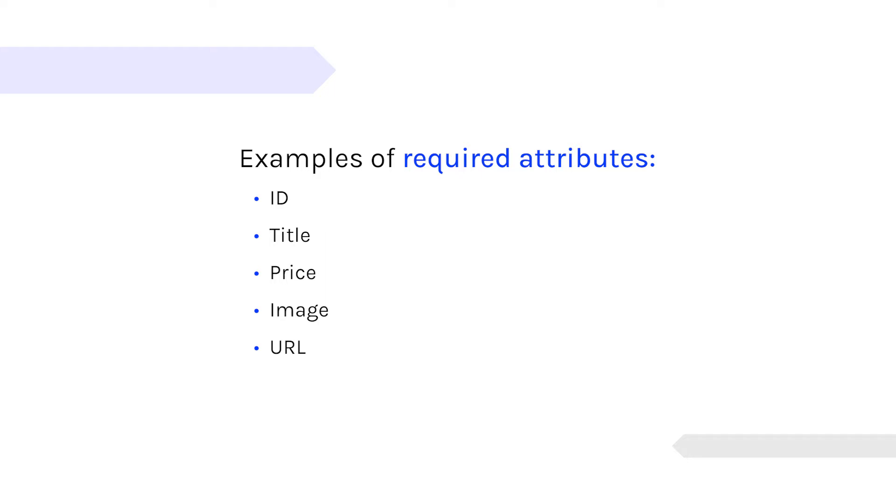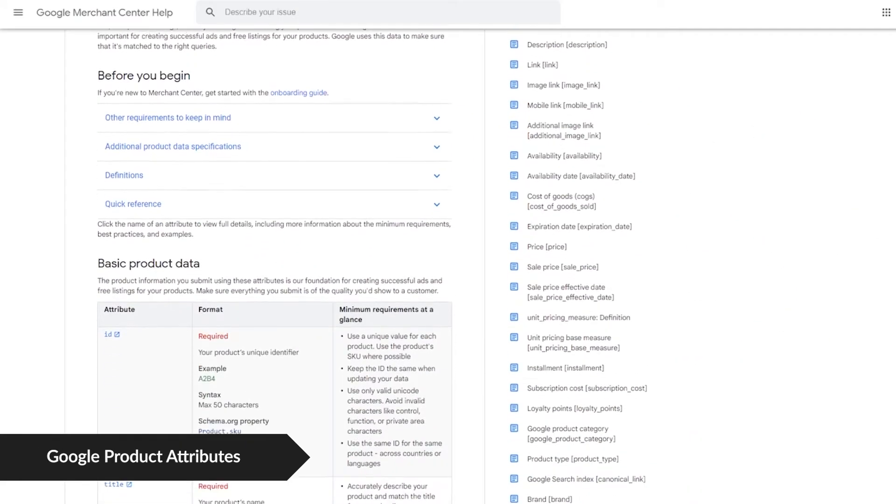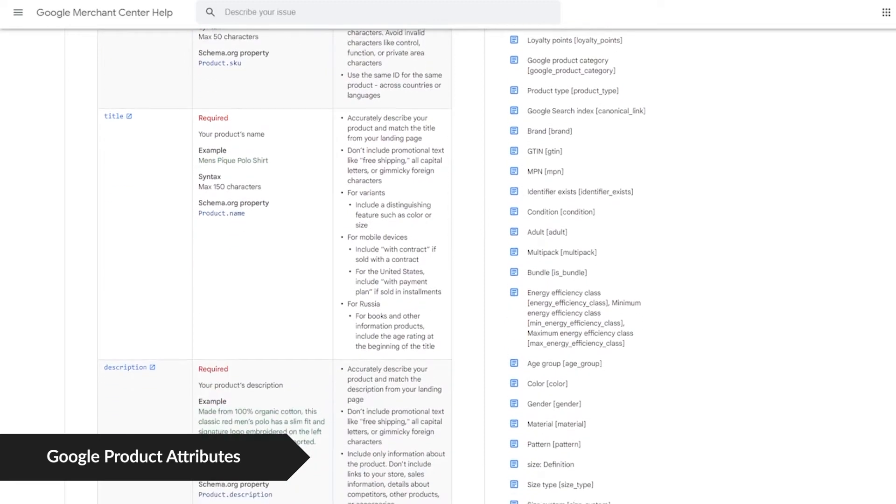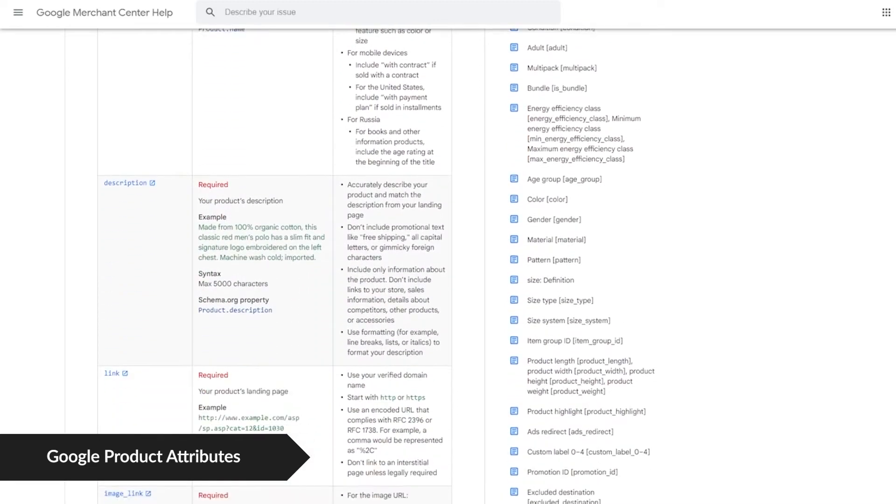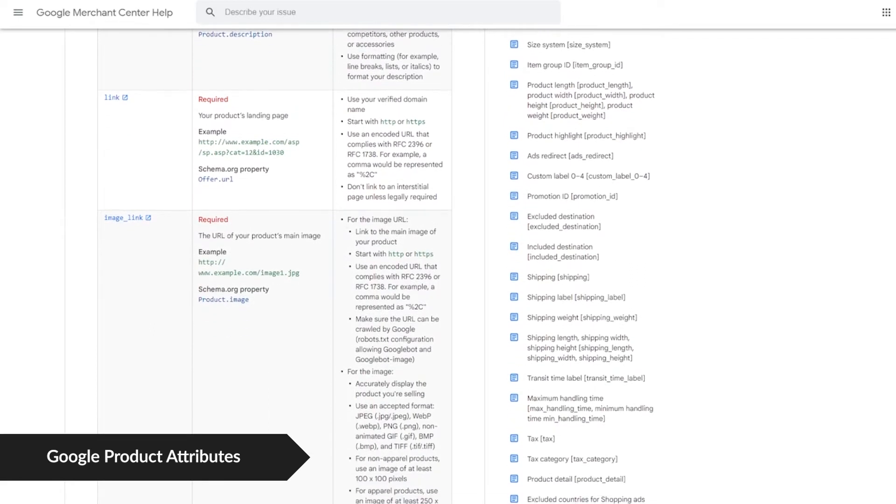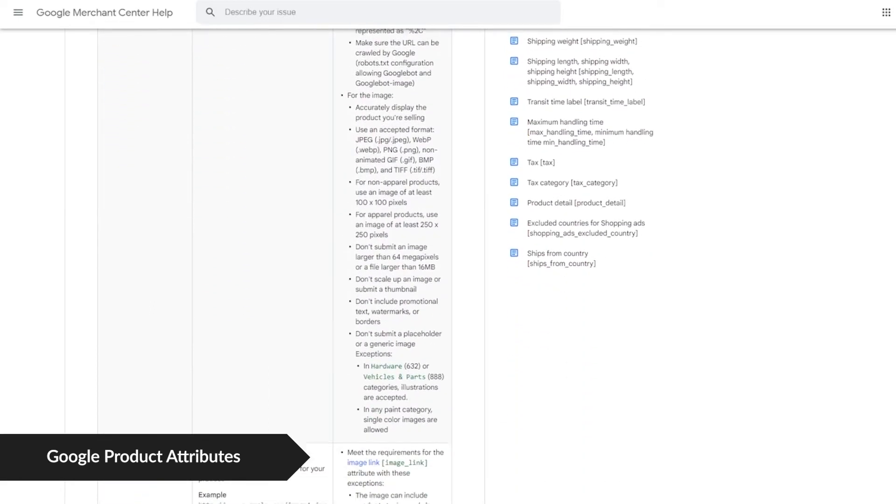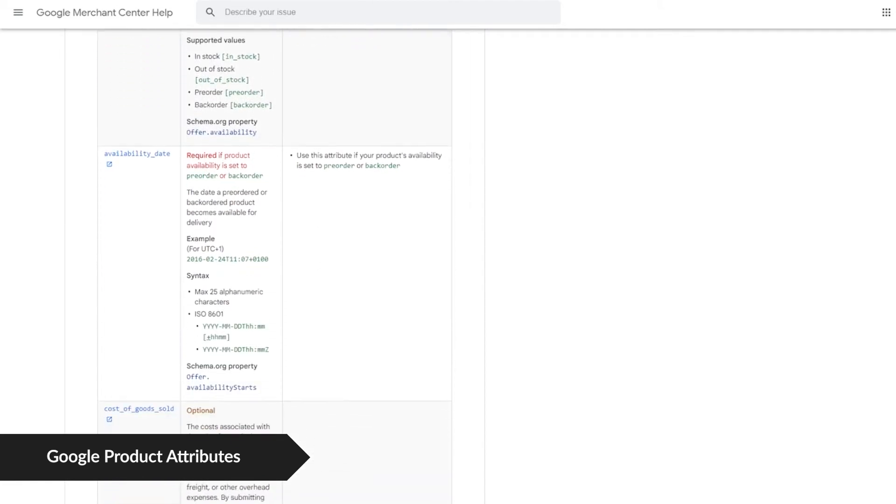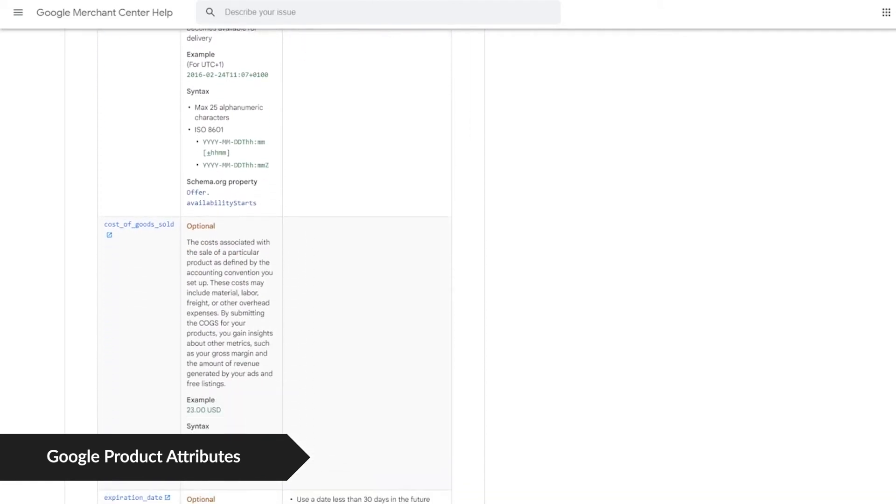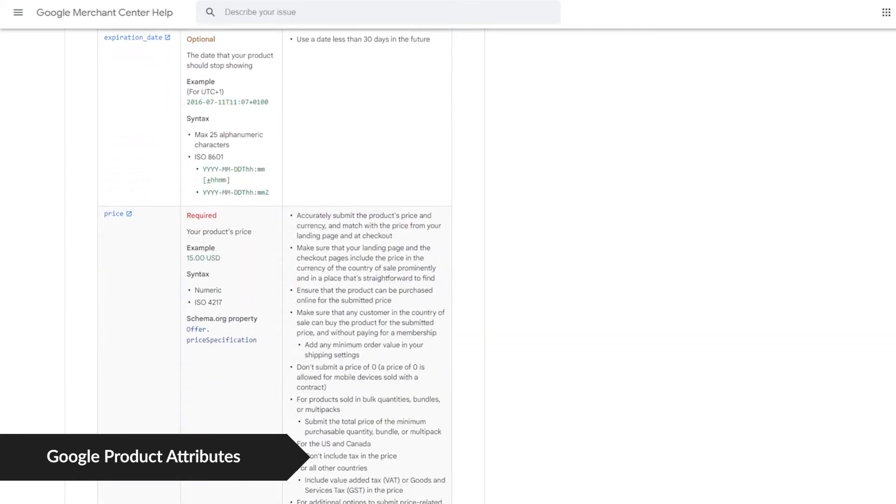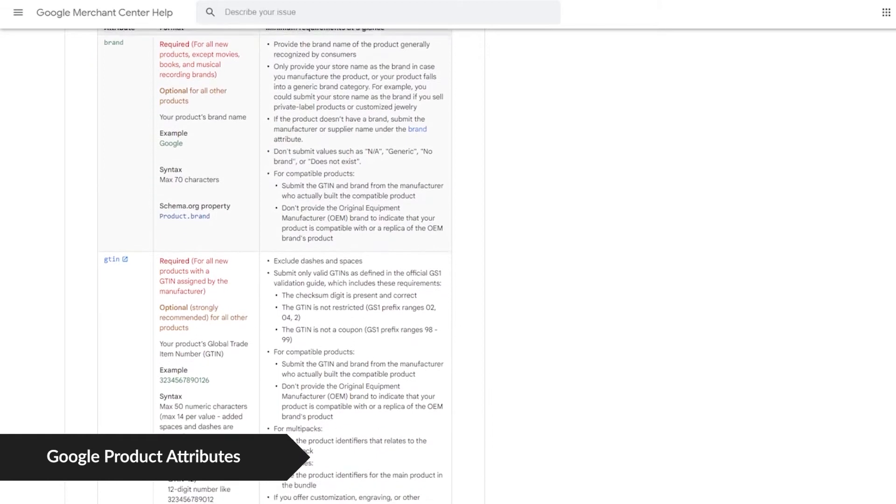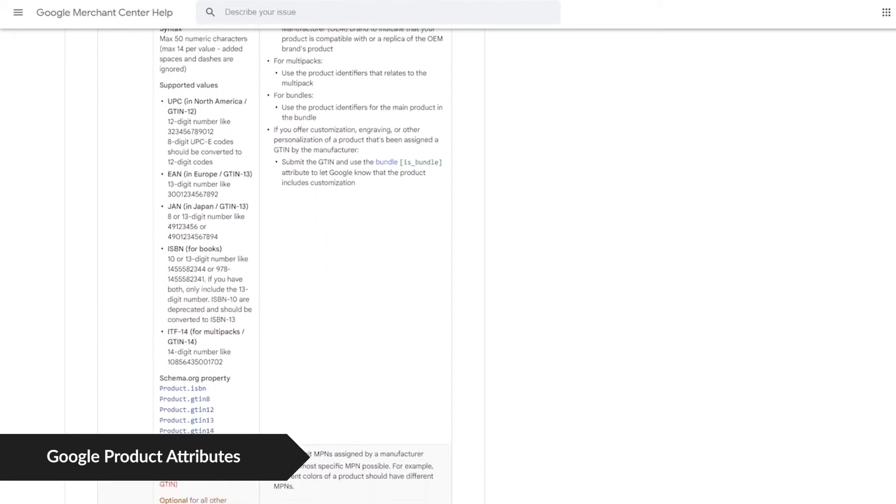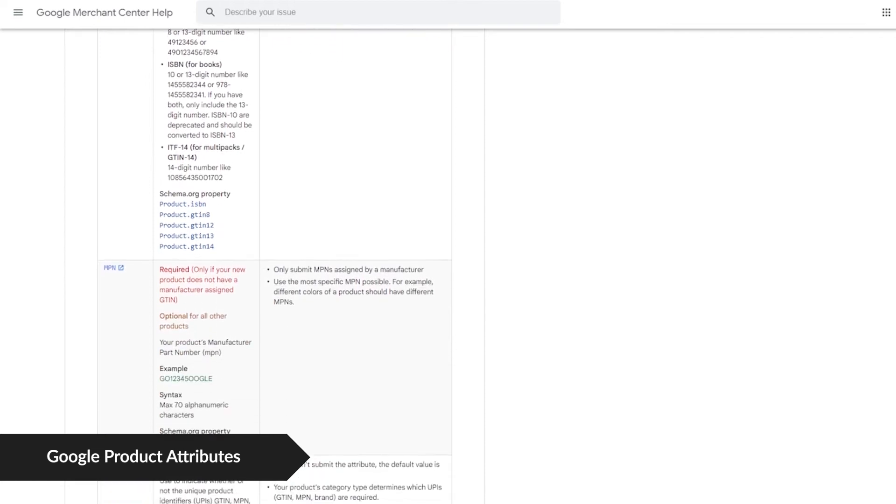Looking at how Google talks about attributes, Google has a product feed specification where they list out all the attributes that they accept down to the exact word. Do they accept the attribute name or do they accept the attribute title? It's the same concept. But in Google's world, they accept the word title. But another system like Amazon could say, oh no, that attribute, we refer to it as name. So we want you to send that attribute as name, not title.